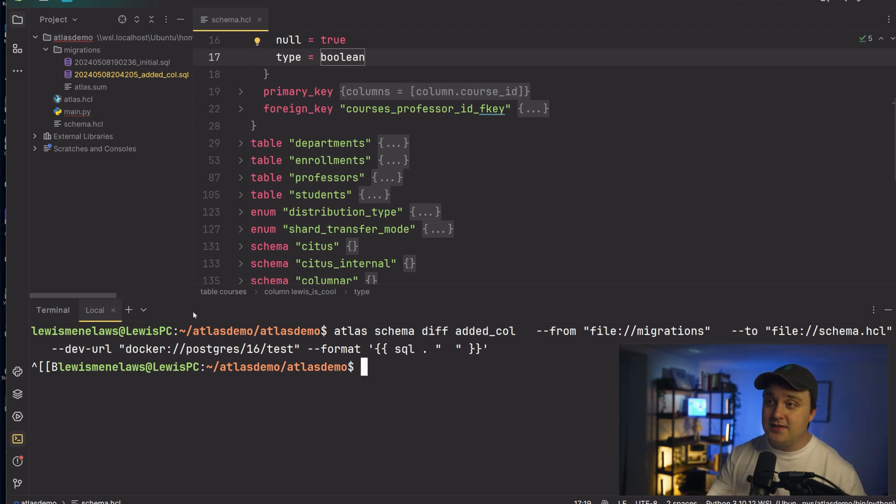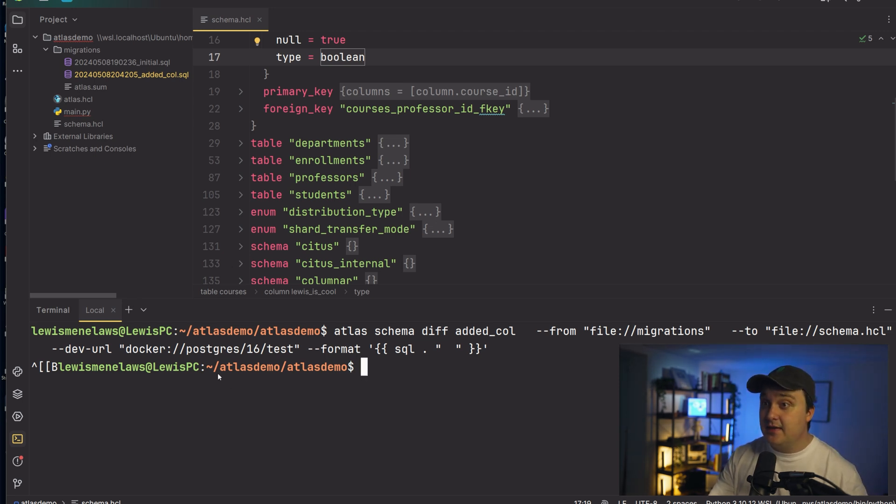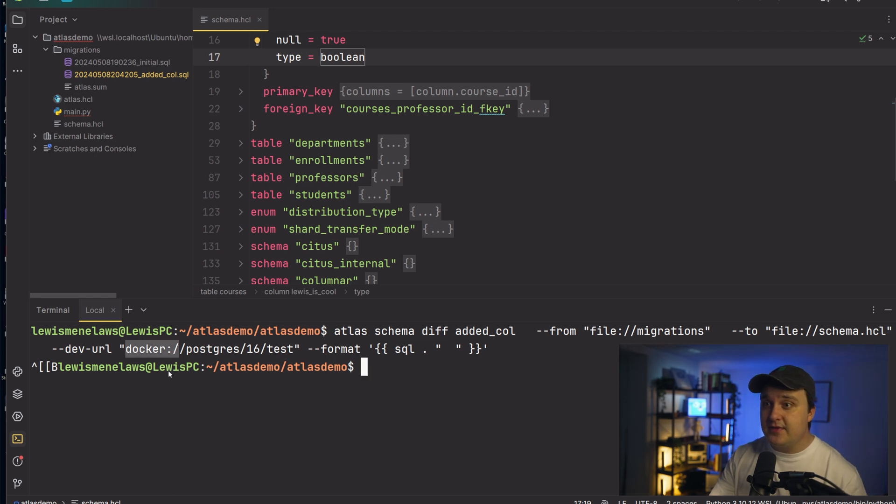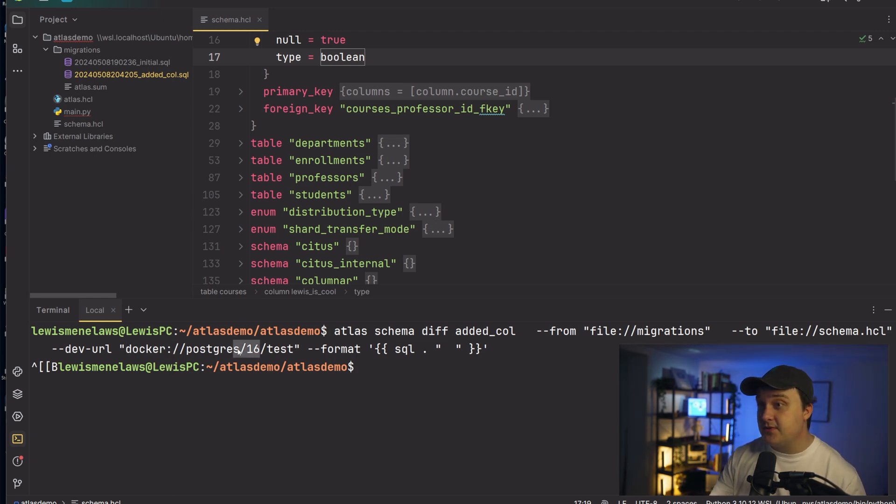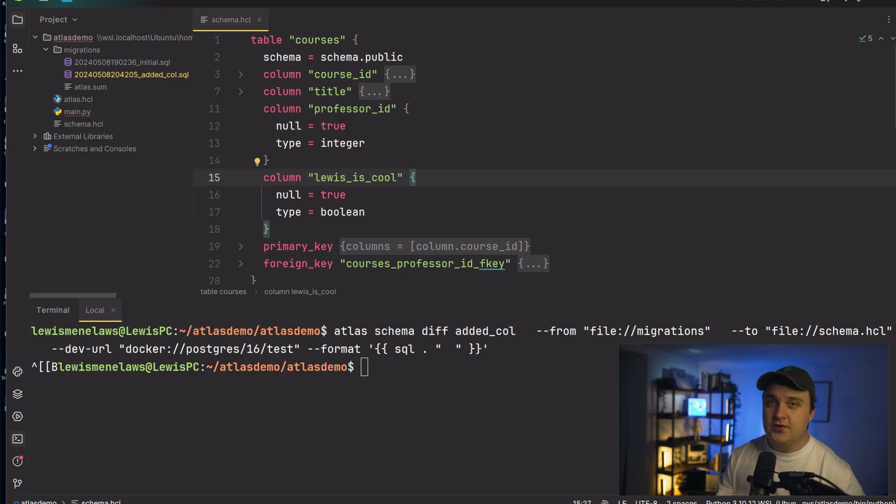So oftentimes you can specify like a blank URL somewhere to a cloud database, but what you can do natively within it is it will have a Docker container that it will just connect to automatically. So for me it's Postgres 16 and it will just automatically be able to do it. It's pretty great.